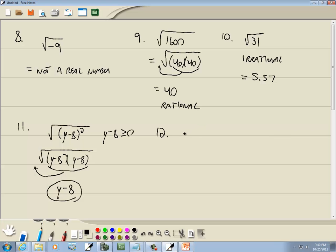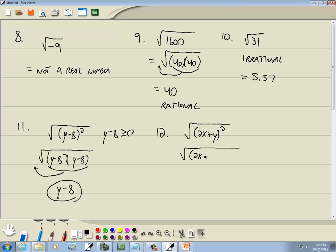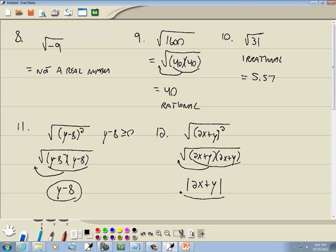For this problem we've got the square root of (2x plus y) squared. That means 2x plus y times 2x plus y — here's a pair of (2x plus y)s, so that comes out as a single (2x plus y). But we want this to be positive and we don't know the values; 2x plus y could be negative. A very easy way to make something positive is to put absolute value bars on it, so our answer is the absolute value of (2x plus y). If something comes out as a variable and you're unsure if it's positive, just put absolute value bars on it. You don't need to do that with numbers, since we know a number like 40 is positive.